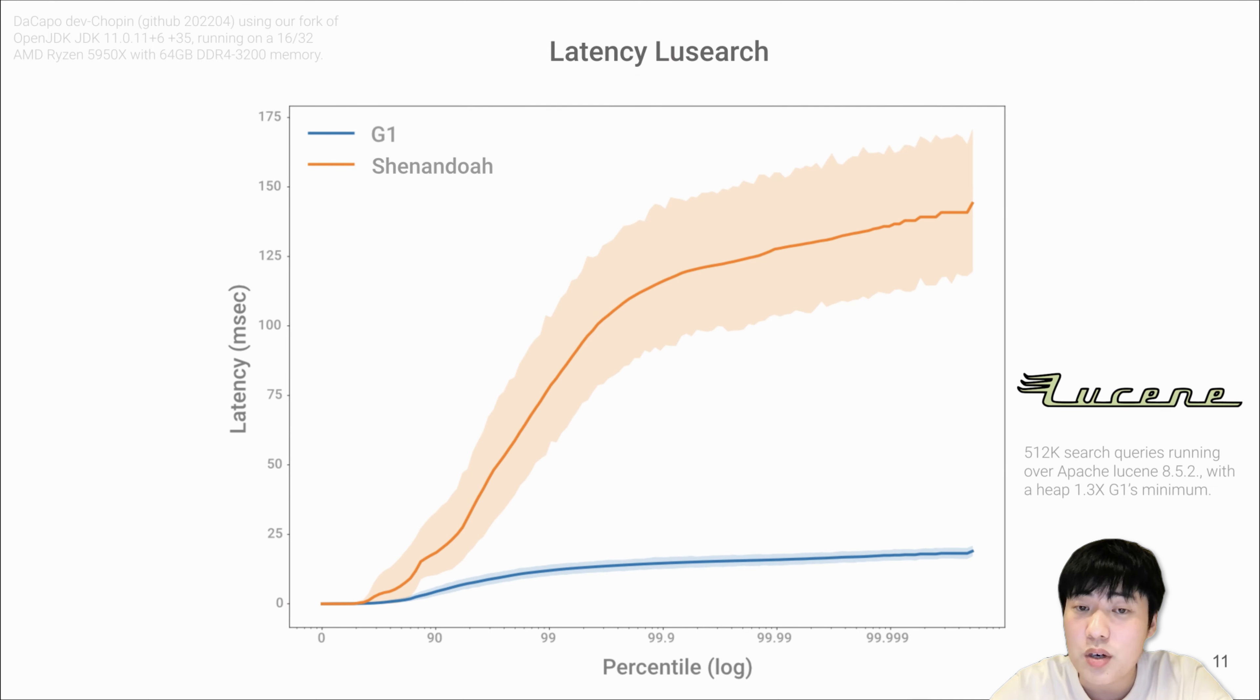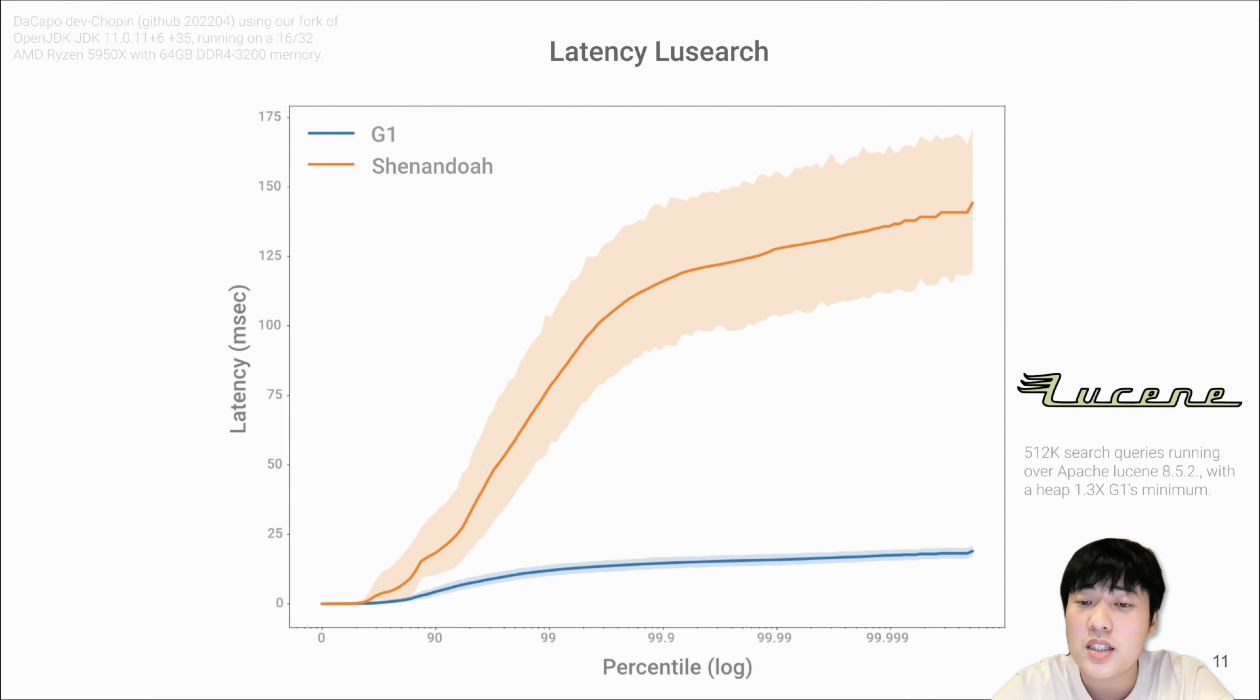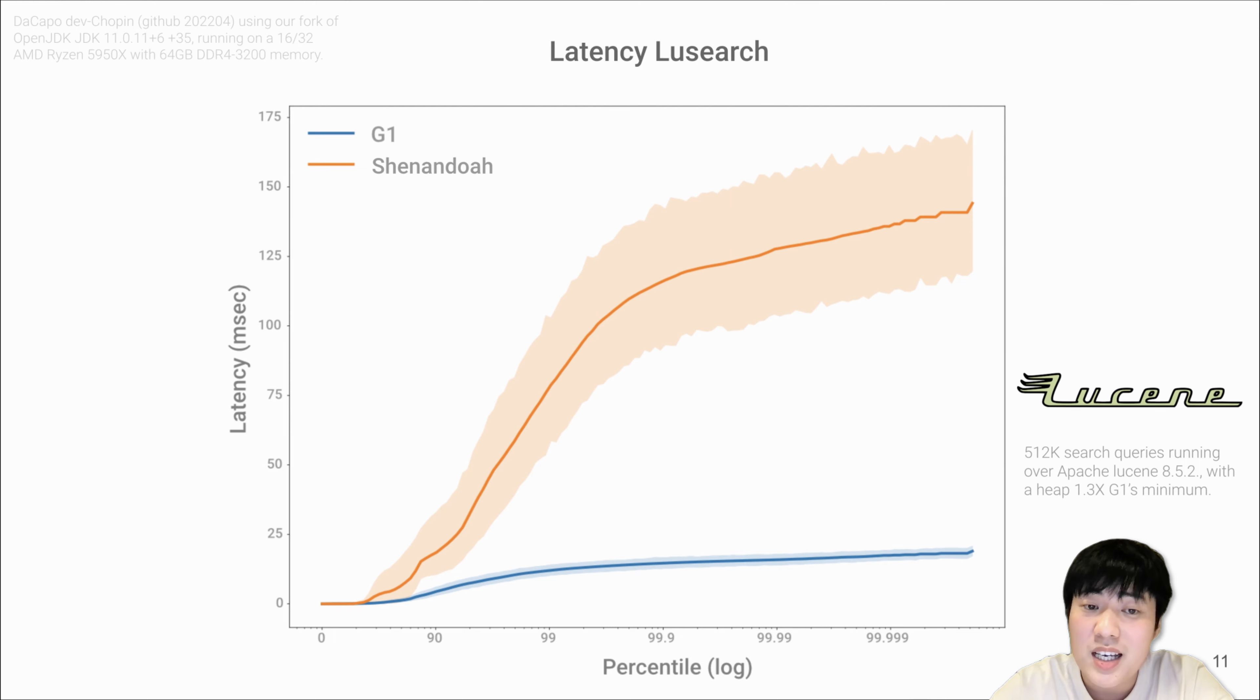Well, this is a latency graph. Different to the pause time graph, here and throughout the remainder of the talk, we will show latency users actually experience instead of pause time. It is super striking that although Shenandoah has ultra-low pause time, it has much, much higher latency than G1.